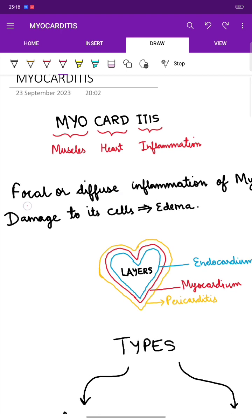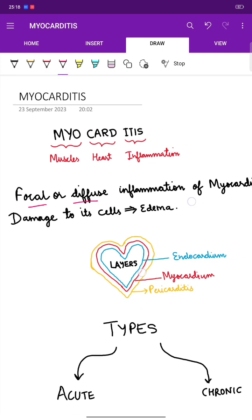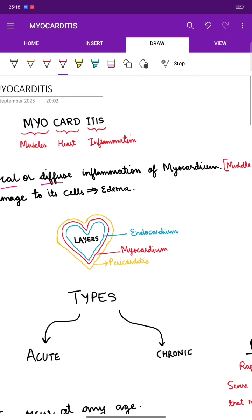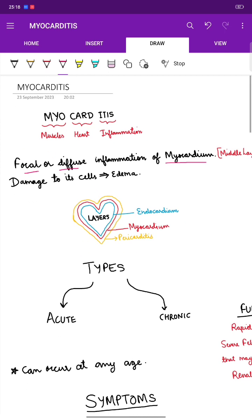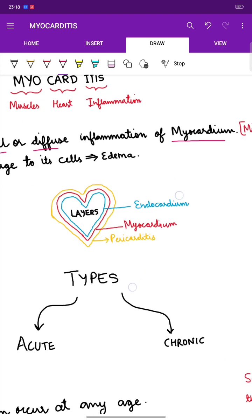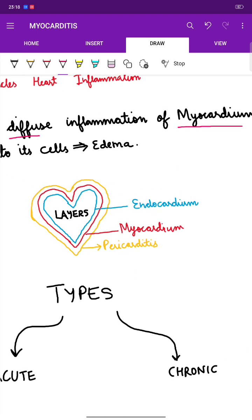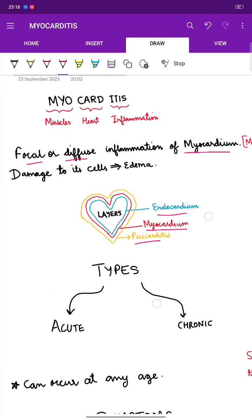Myocarditis can be focal or diffuse inflammation of the myocardium, which leads to damage to its cells and edema. There are three layers of the heart: the outermost is the pericardium, the middle layer is the myocardium which we are discussing today, and the innermost layer is the endocardium.